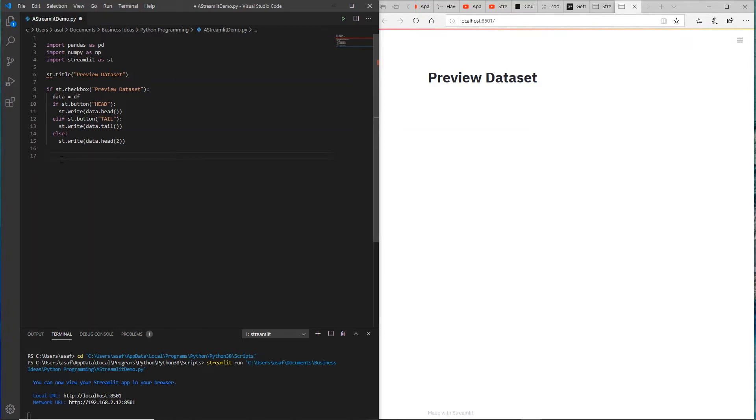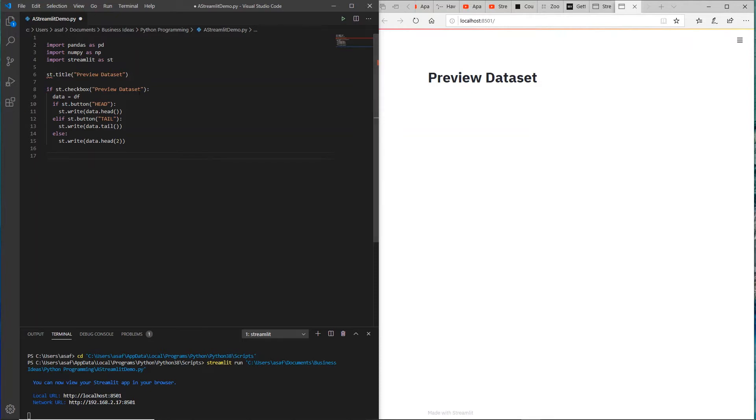If st.button head, then just display the data.head, which is typically the five lines of that dataset. Else if we select tail, it would be the last five lines. And if nothing else, by default it displays the first two lines of that dataset. And the checkbox will say preview dataset, you can either select it or turn it off.